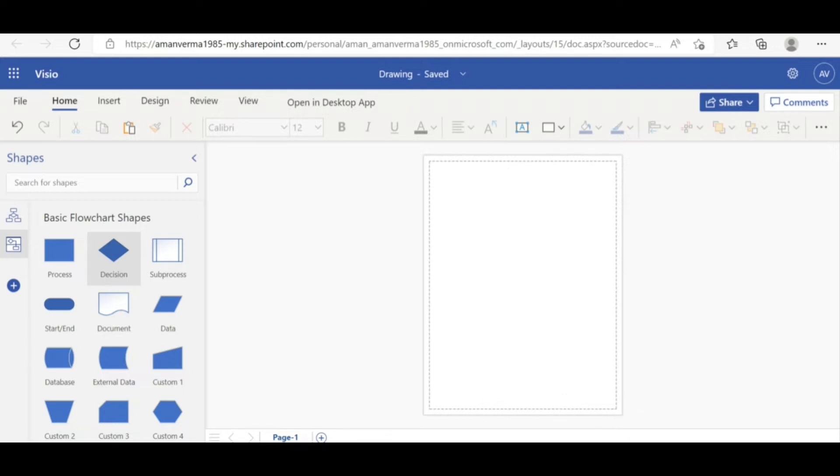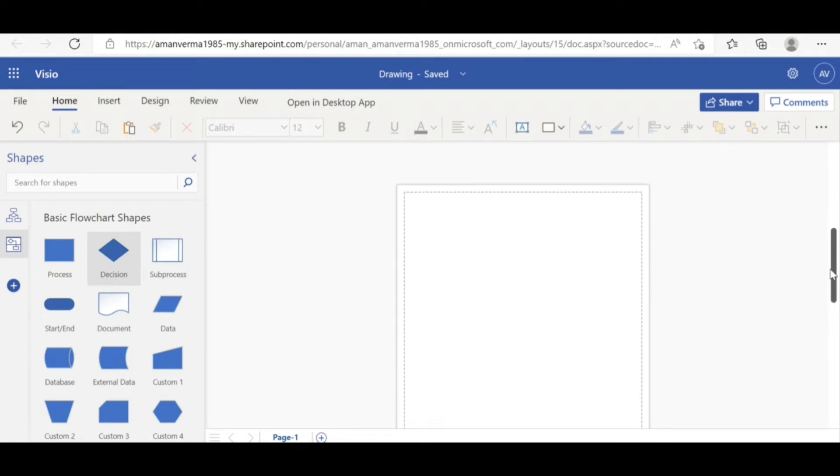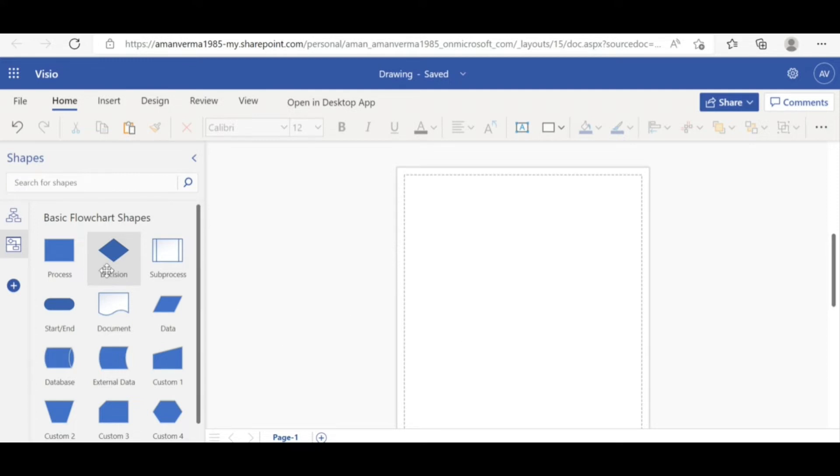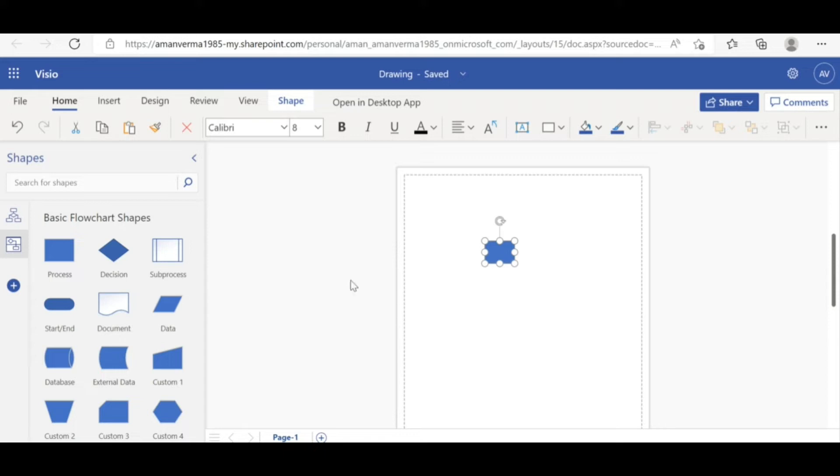You can zoom using the plus minus icon on the bottom of your screen. So process wise, suppose you want to create any diagram or flow chart diagram. You want to represent any process for your system, a functional representation of your system or your application. How you can do that.